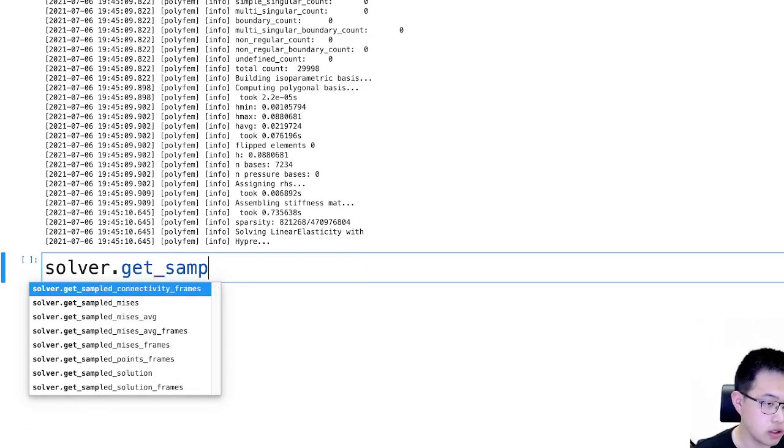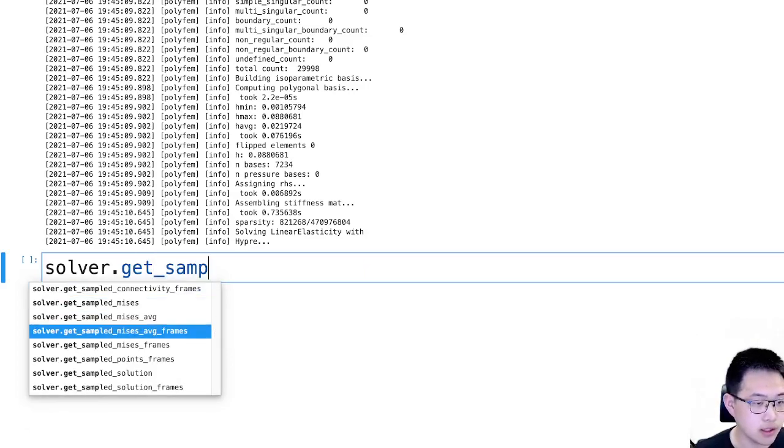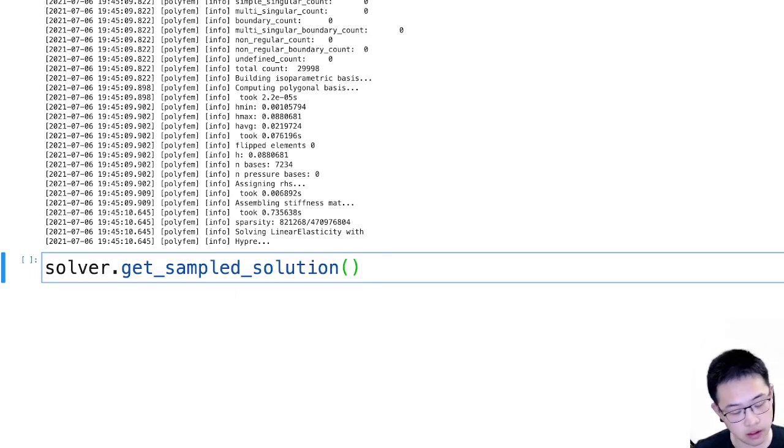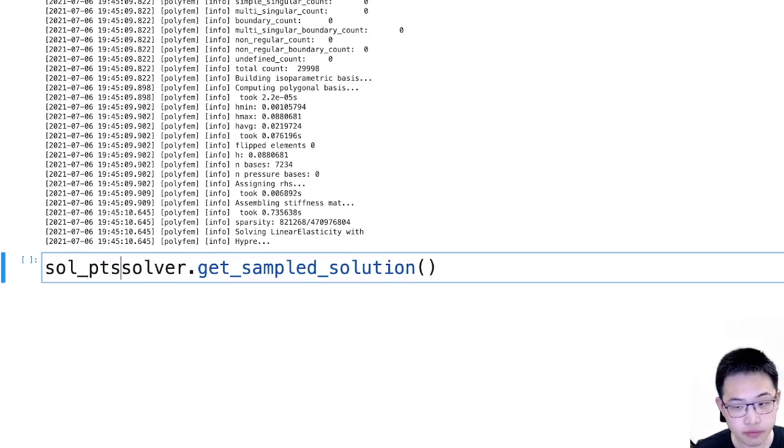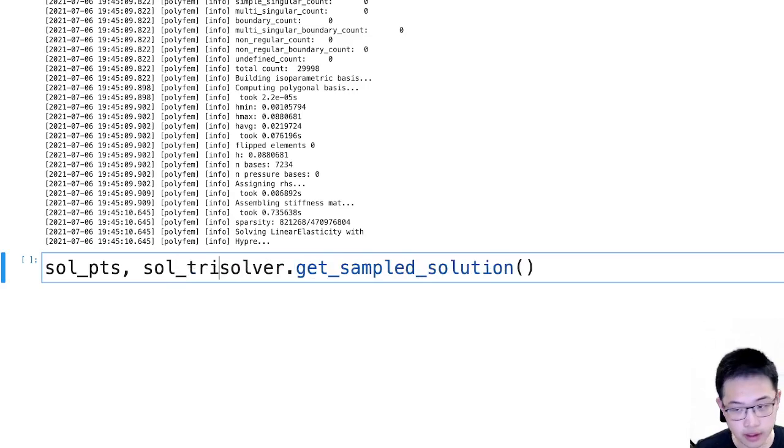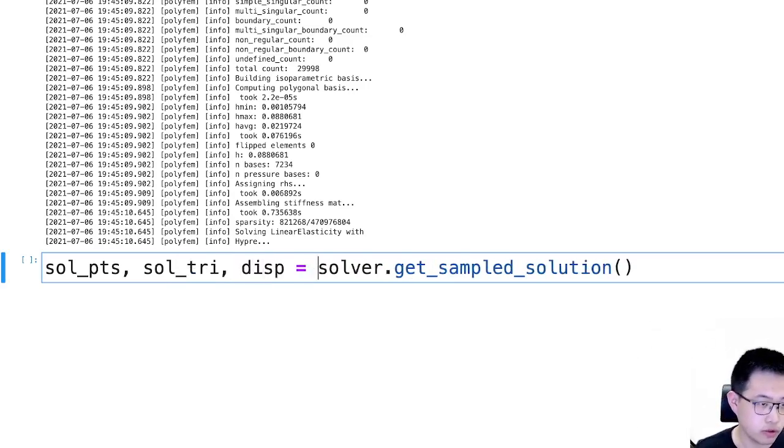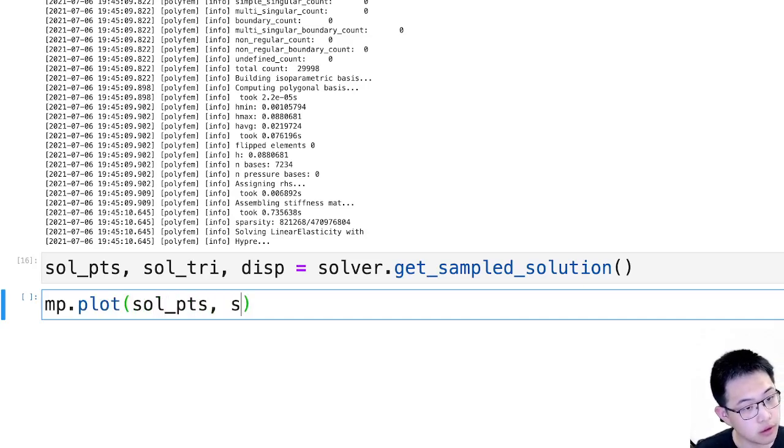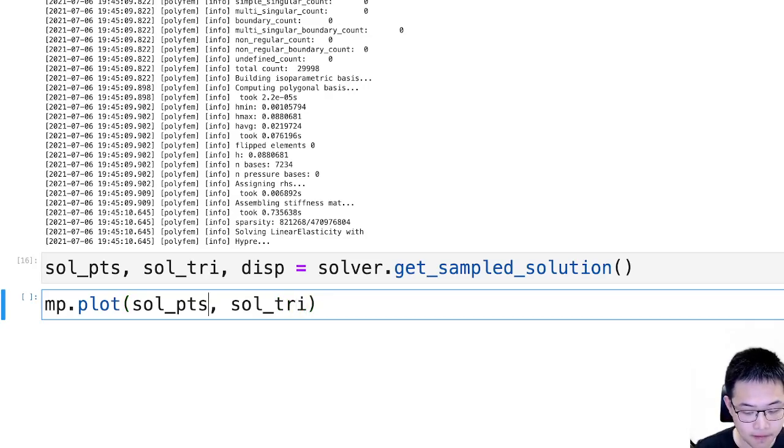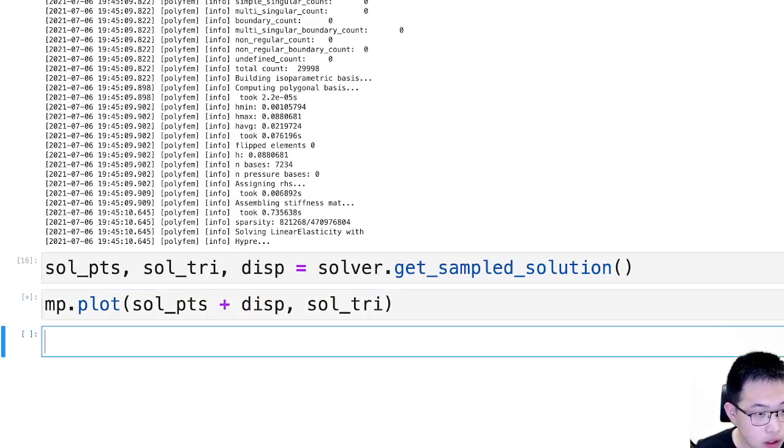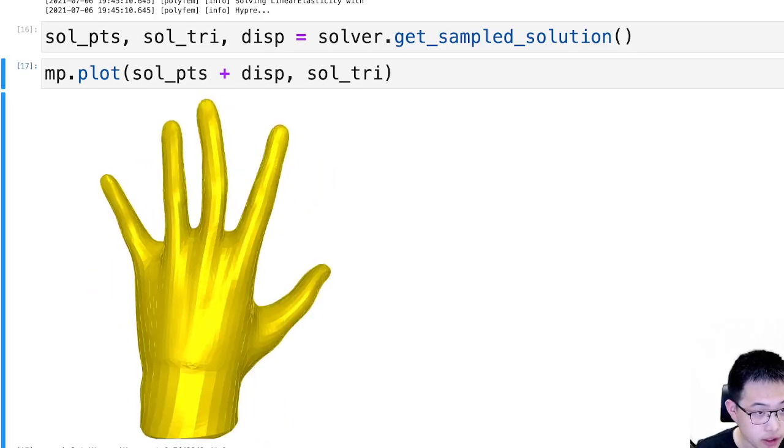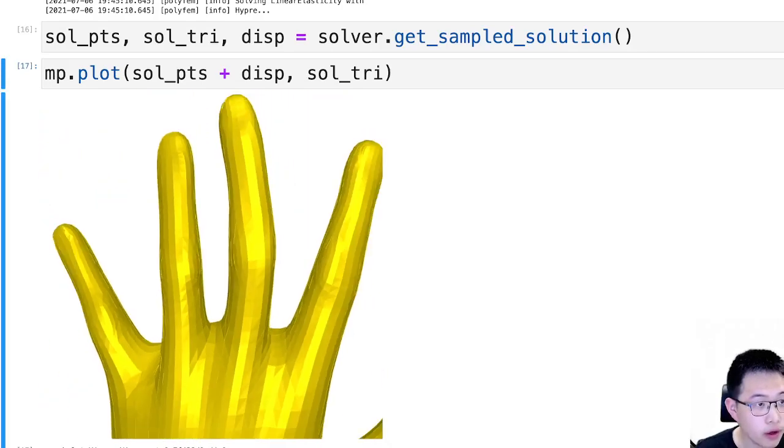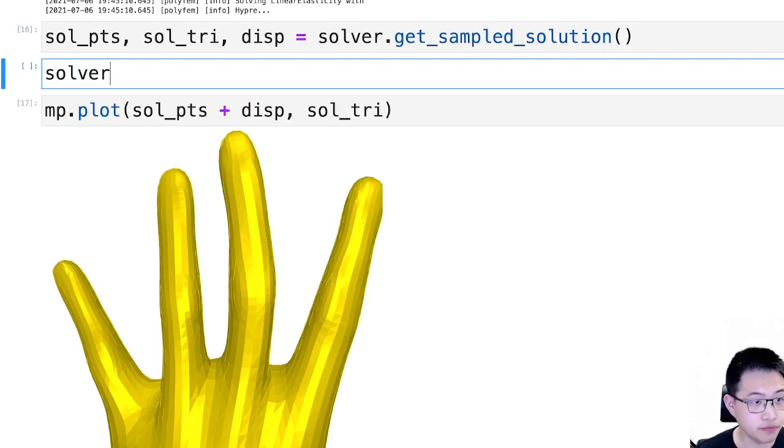We can get the solution. It's only going to sample on some points in finite element space. So we're going to get disconnected triangles. This is where they are. And if you add the displacement, you will see it's slightly changing.